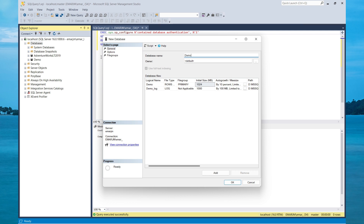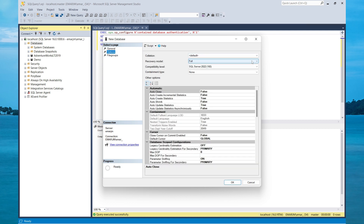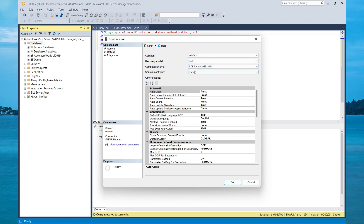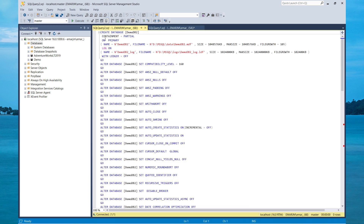If you generate the script, you can see it's setting the containment type as partial. These are the files that would be created with your database. You may be wondering where all these ALTER statements came from — they are from the model database, because all of these settings are enabled or disabled within the model database, and it pulls them from the model.